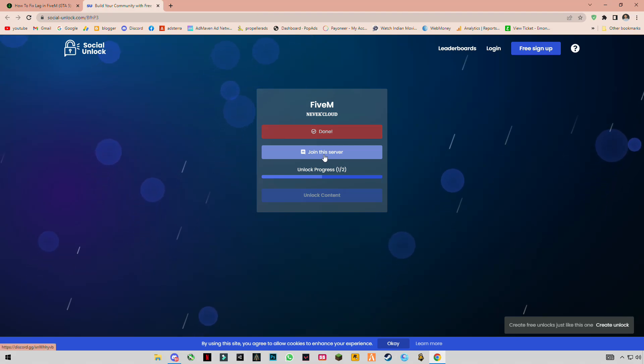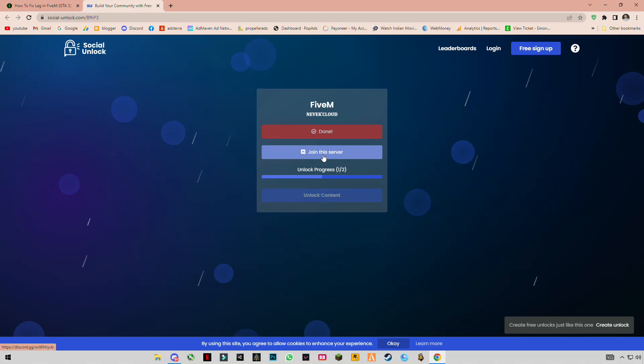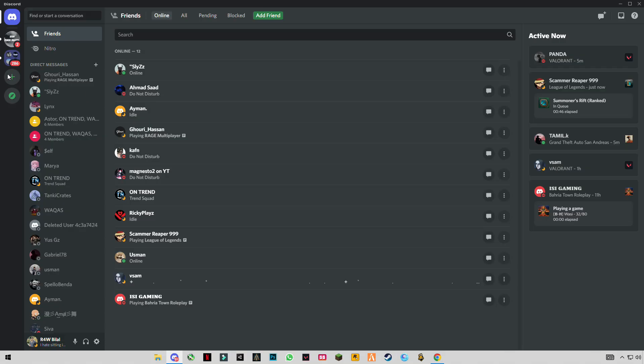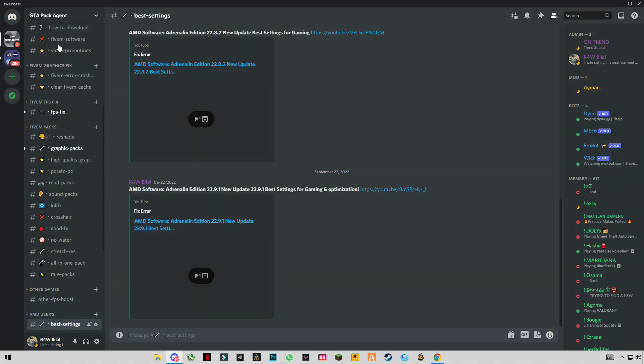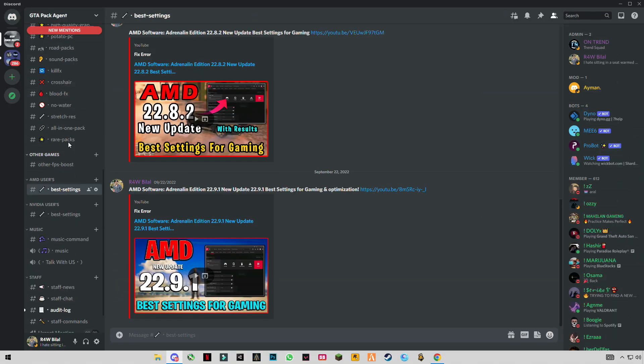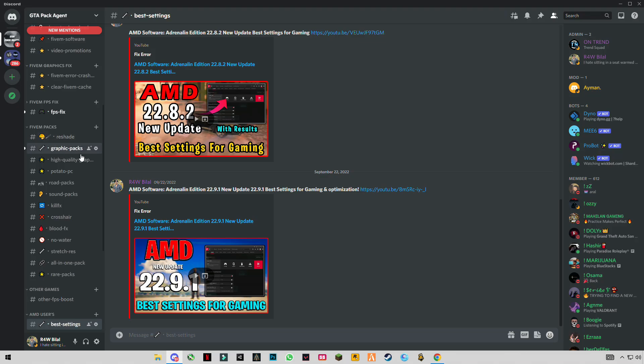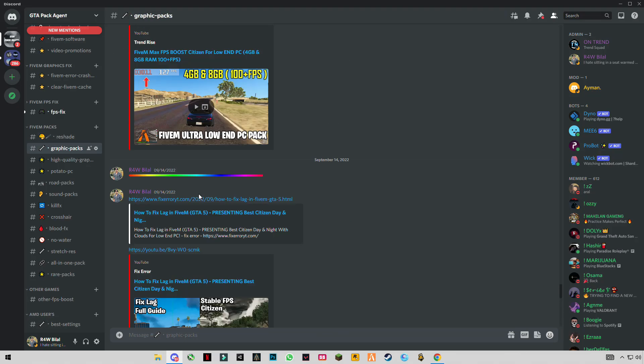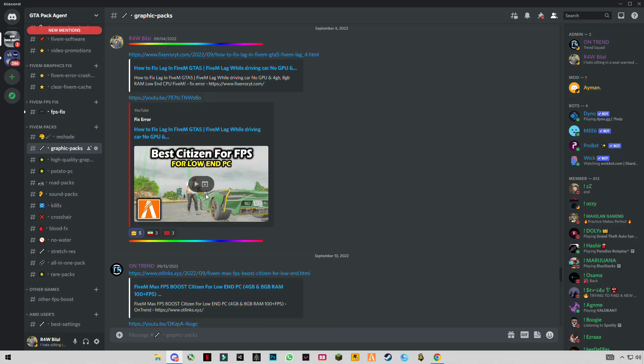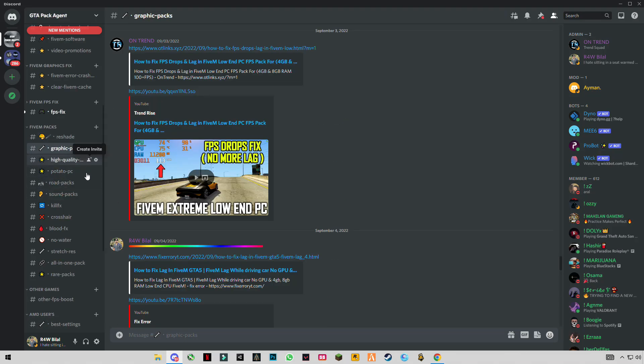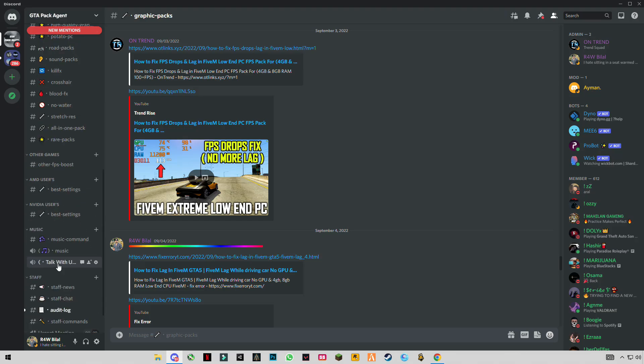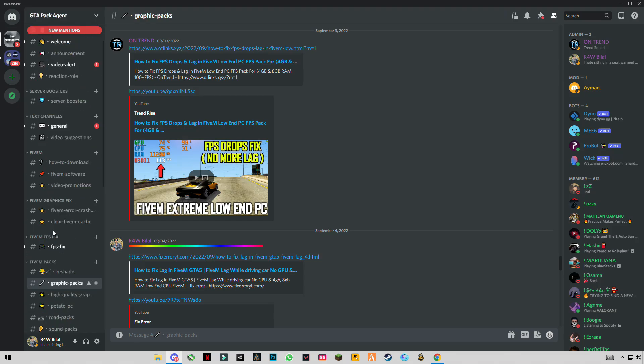On the second link, this is my Discord server. Click on it—there are most of the graphics packs and tweaks, No NPC, Potato PC, everything is here.